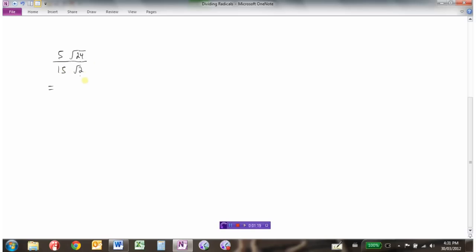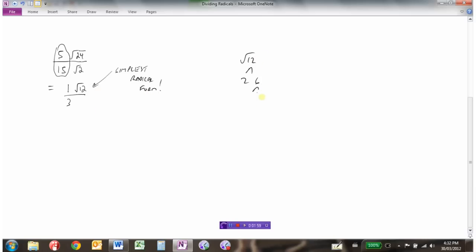Let's work on this one. We have 5 root 24 divided by 15 root 2. We'll work with the numbers — this is really just a fraction, 5 fifteenths. We can reduce the fraction by dividing both by 5, and we get 1 third. And here we can go 24 divided by 2 as a square root, and this becomes root 12. Now remember, these things always need to be in simplest radical form. So root 12 needs to break down to 2 times 2 times 3, and there's a pair of 2s we can bring out front. So the square root of 12 becomes 2 root 3.